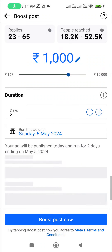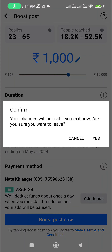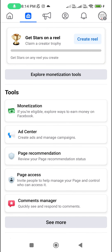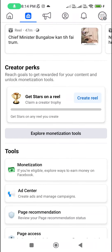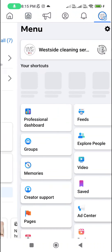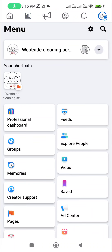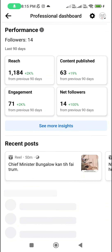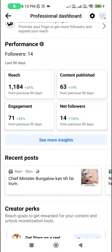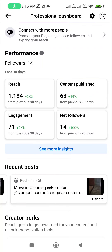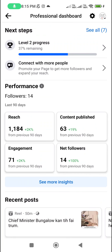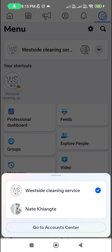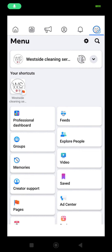You need to connect your Instagram with your Facebook account. I've already connected my accounts — you can see all the Instagram posts that I've shared. Now I'm going to go back to my actual Facebook account.